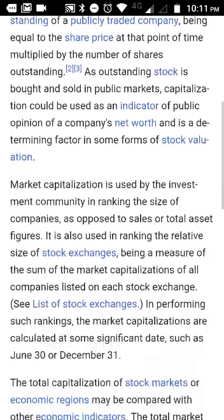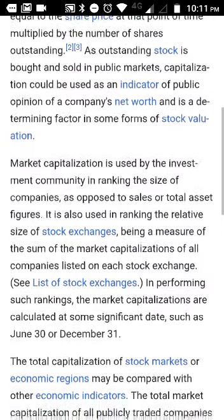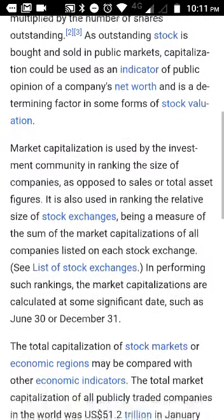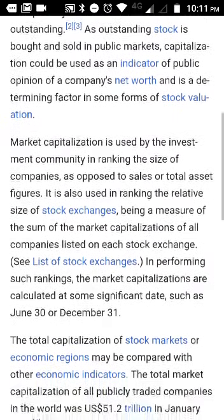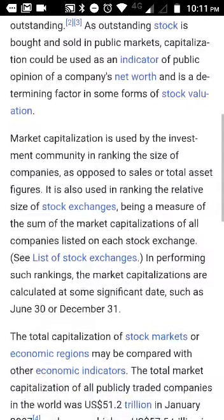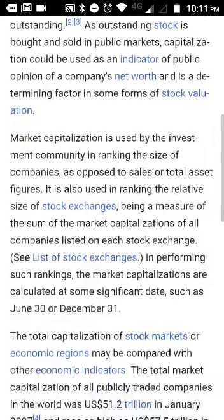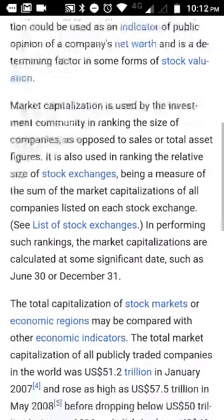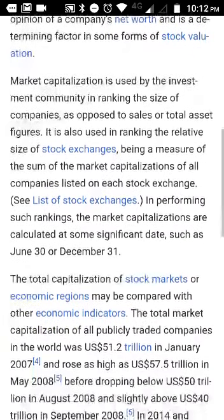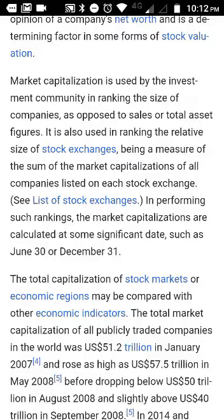Market cap is the market value at a point in time of the shares outstanding of a publicly traded company, being equal to the share price at that particular point in time. There is a particular calculation, but as outstanding stock is bought and sold in public markets, market capitalization could be used as an indicator of public opinion of a company's net worth.